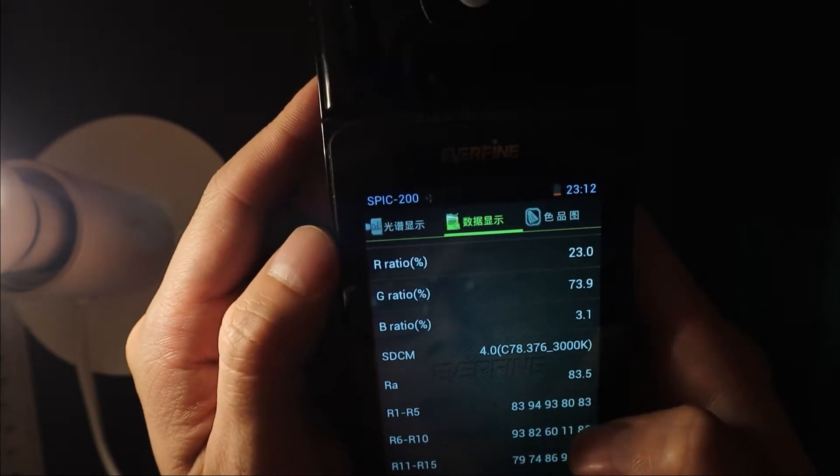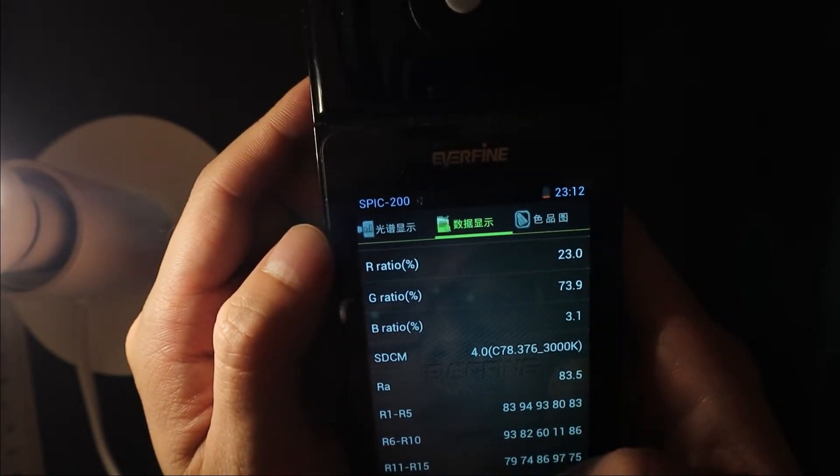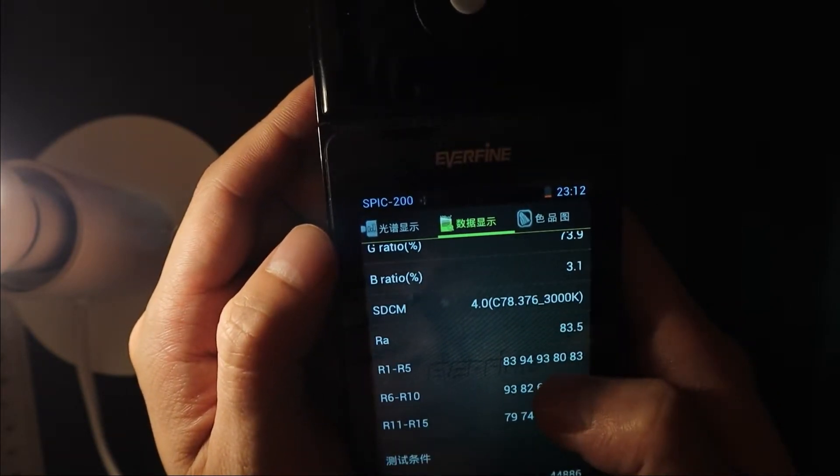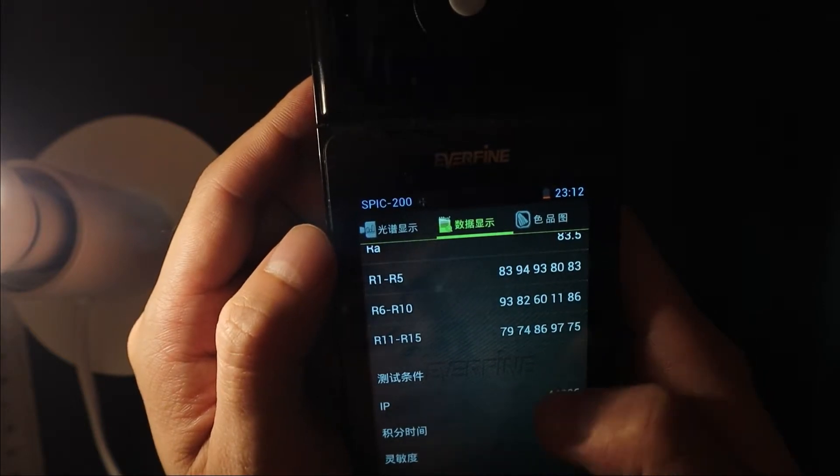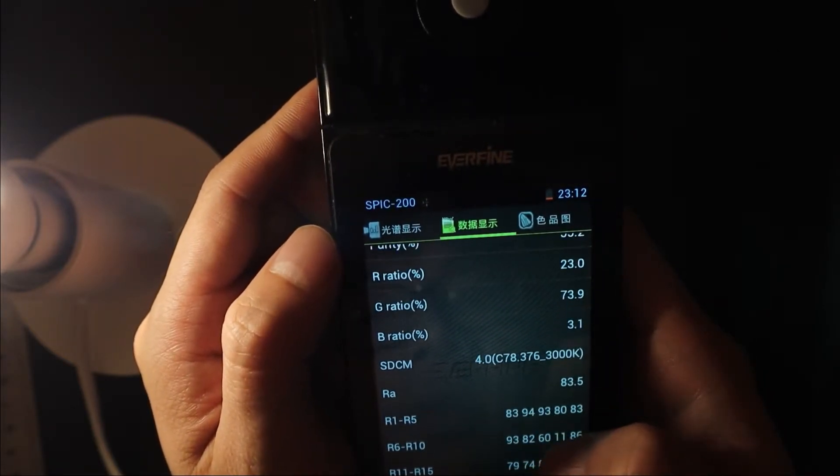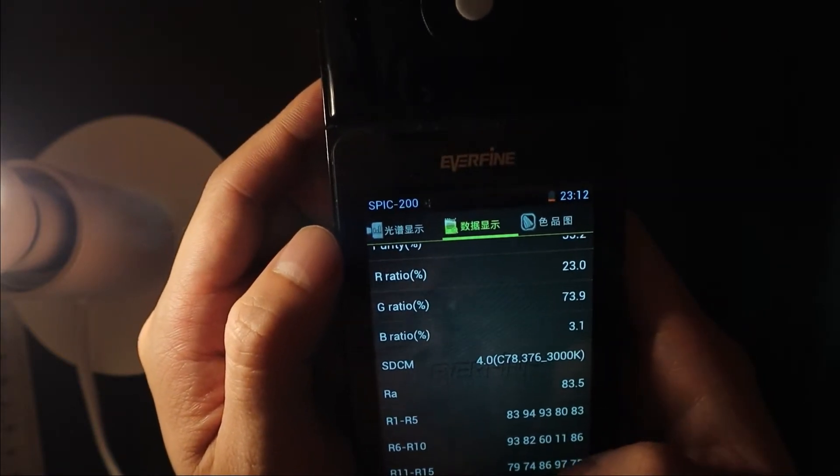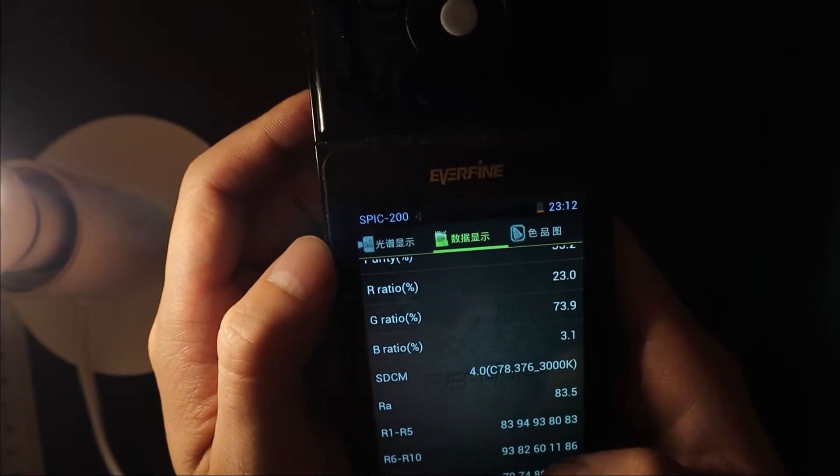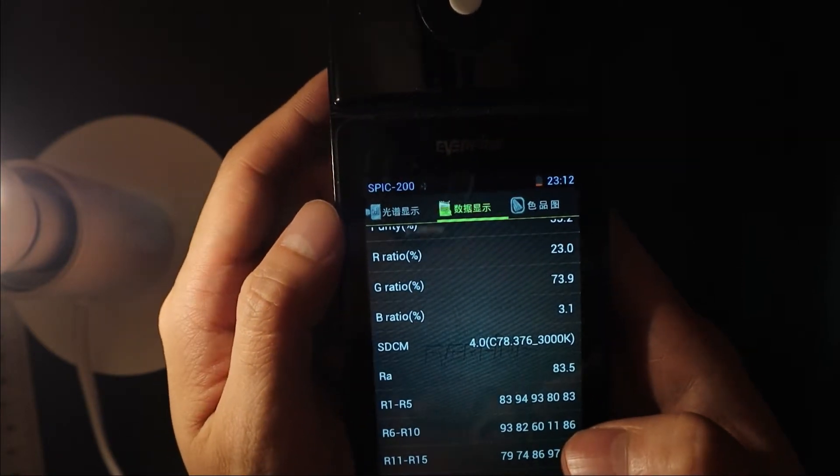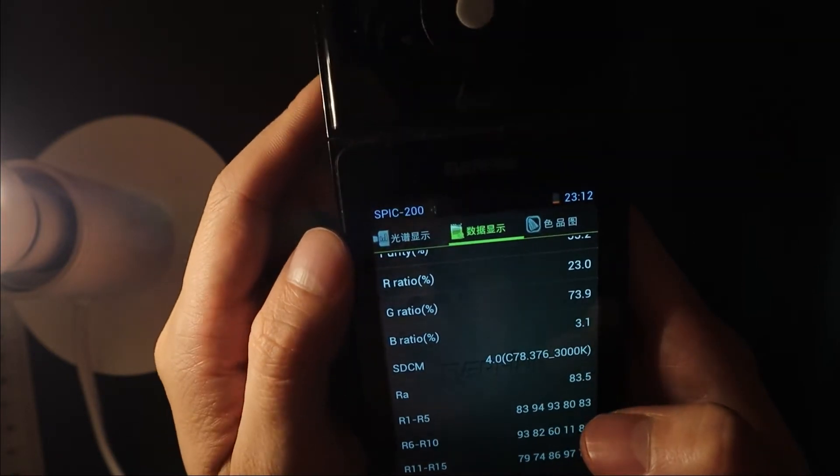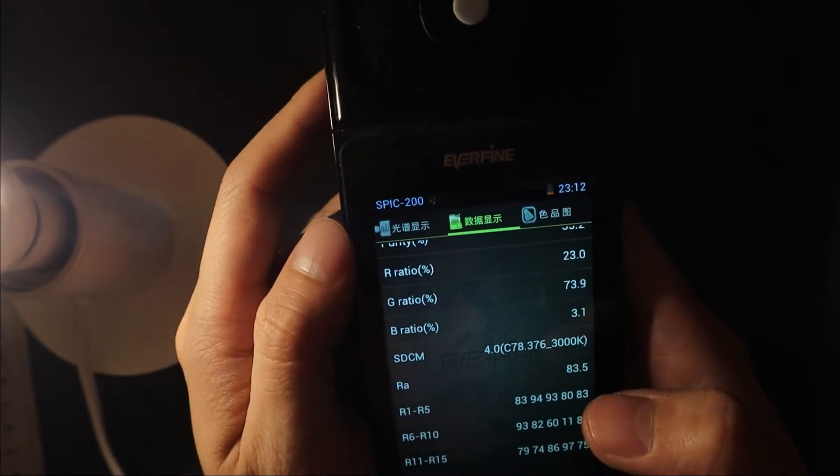Here is the data. Here, SDCM is 4. It's not good. The SDCM is even next time 3, that's good. Okay, here is the CCT.